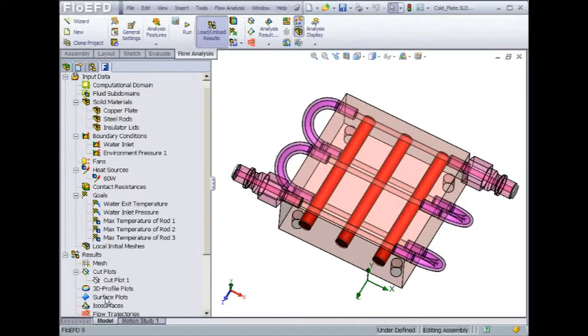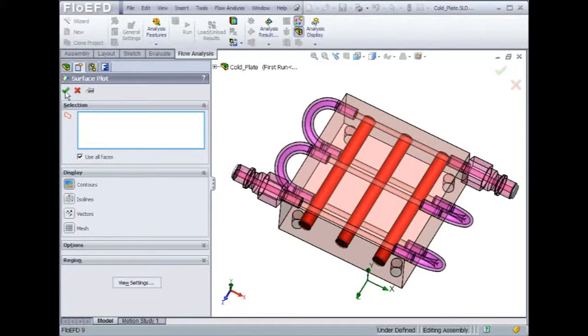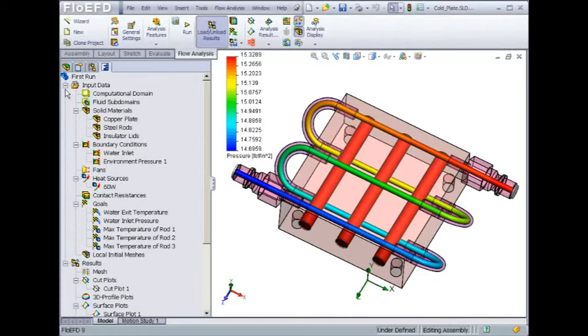Another variable that they wanted to analyze is the pressure. It would be nice to see the pressure gradient within the water duct. A great way to display pressure is by using a surface plot on the inside walls of the duct. As you can see, there is a pressure drop of about 0.6 psi between the inlet and the exit.